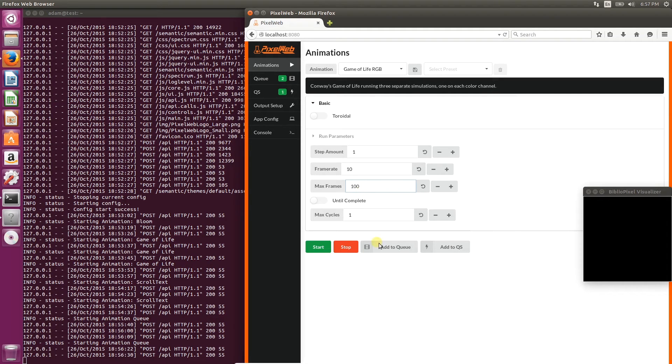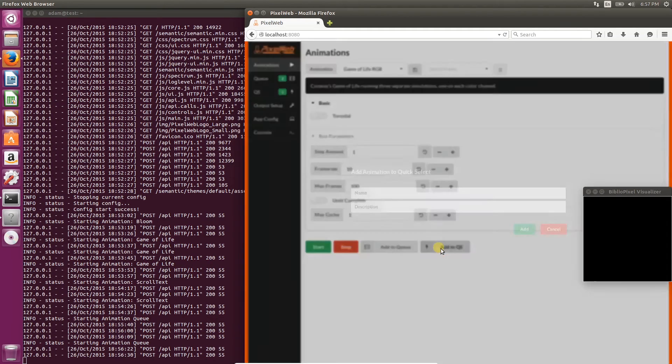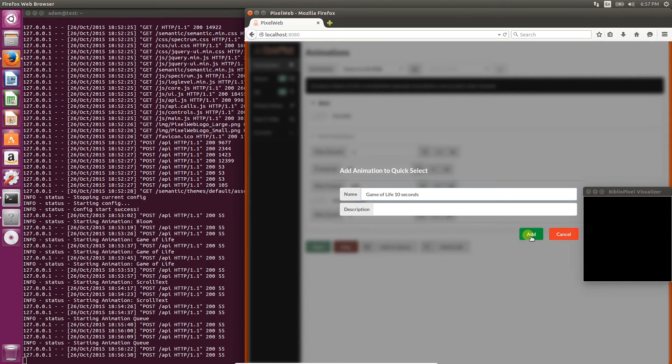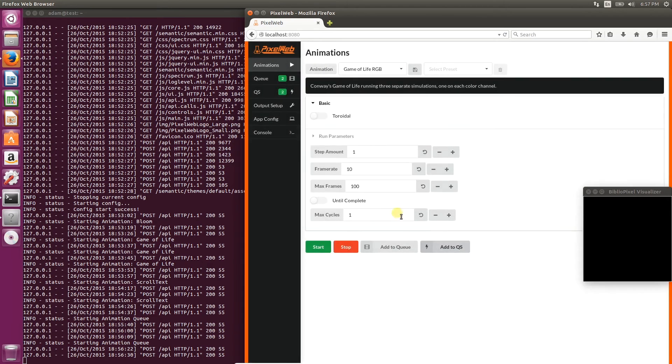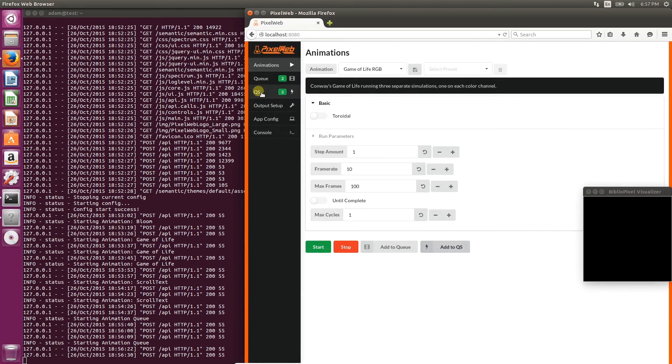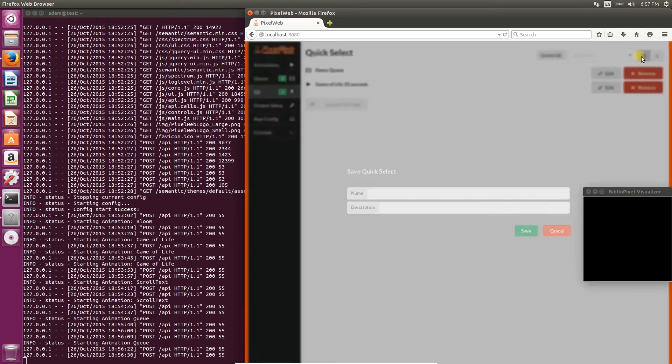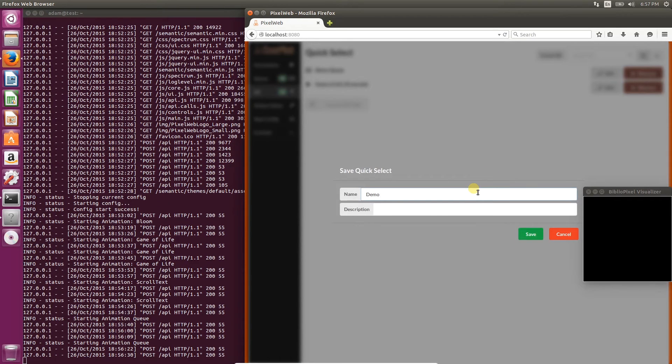Use 100 frames total for a 10 second runtime, and add that to the quick select. So now you can see both the demo queue and the new animation on the quick select pane. We have to save this before we can use it, so we'll click the Save button just like with the previous queue.